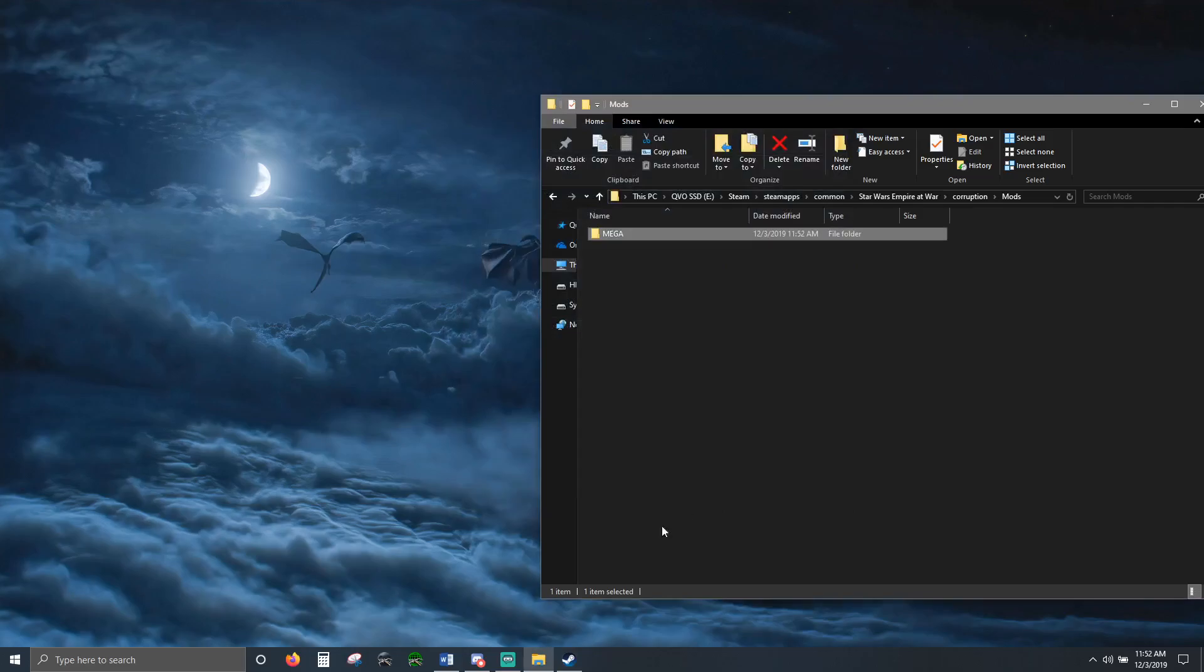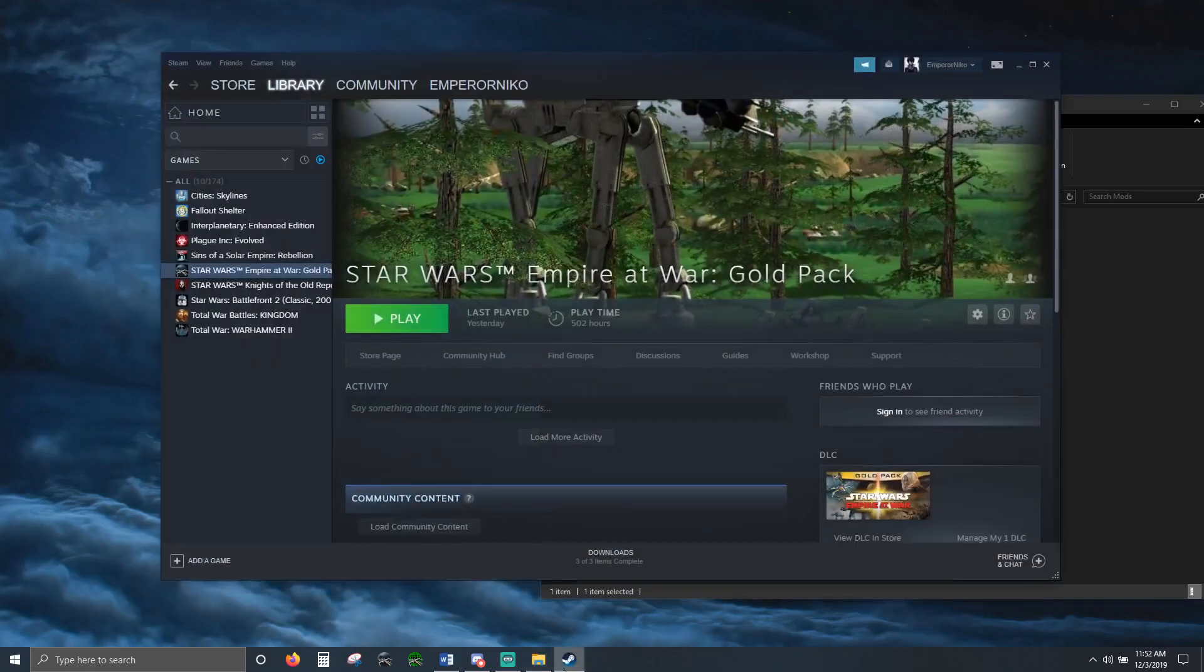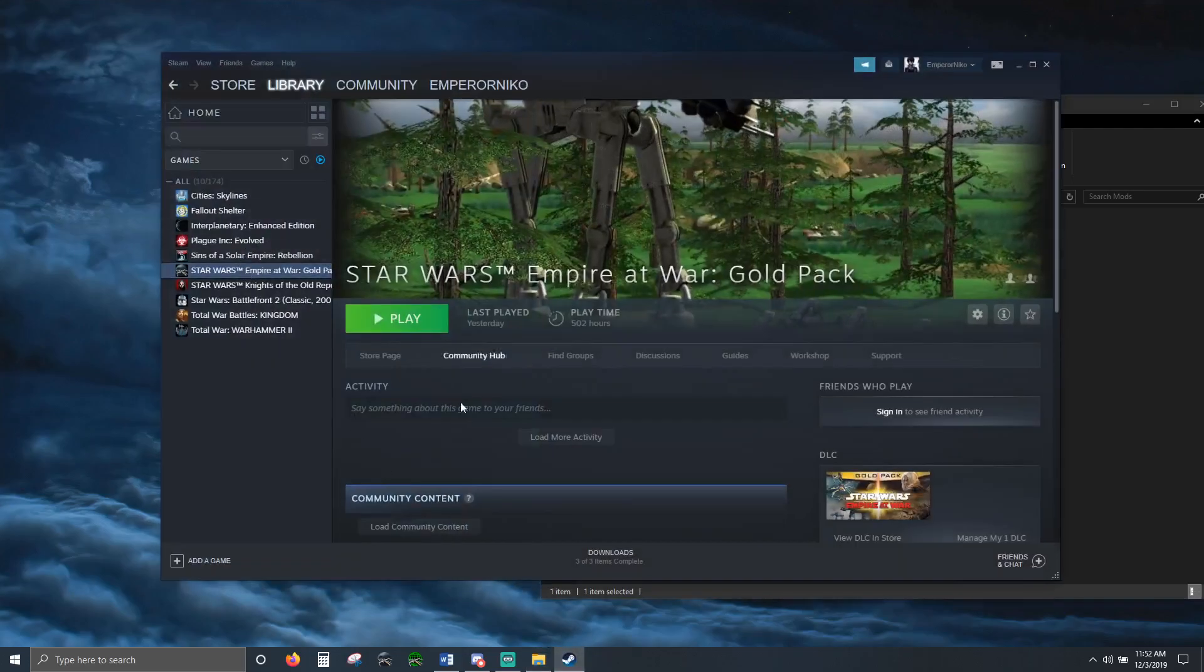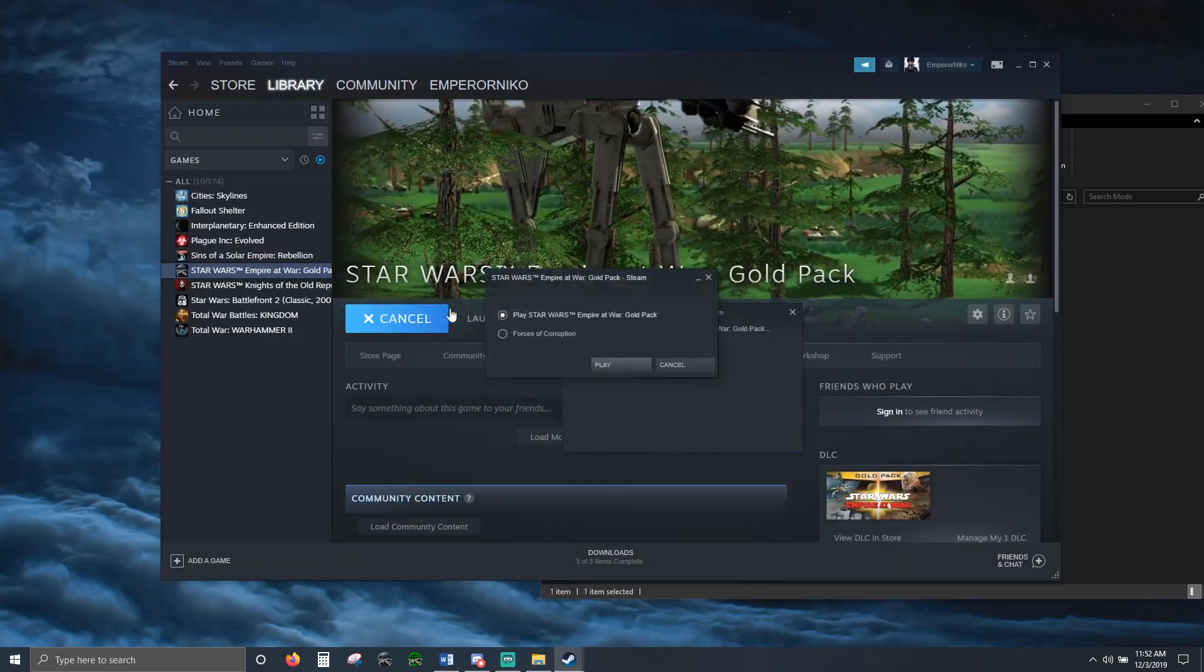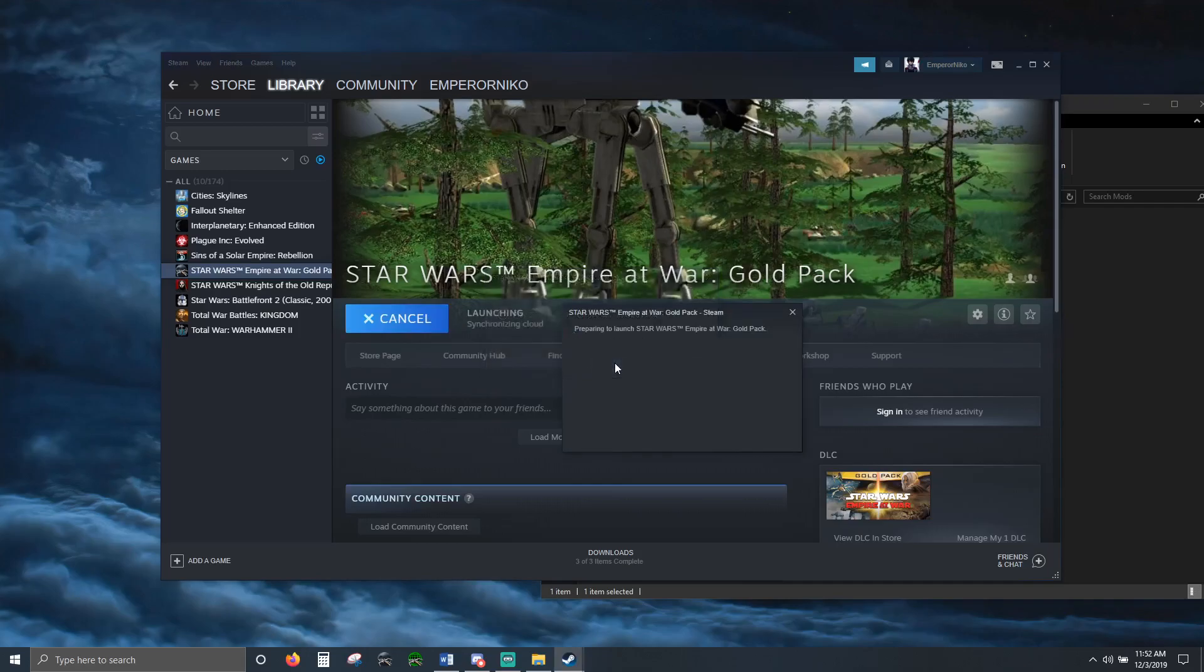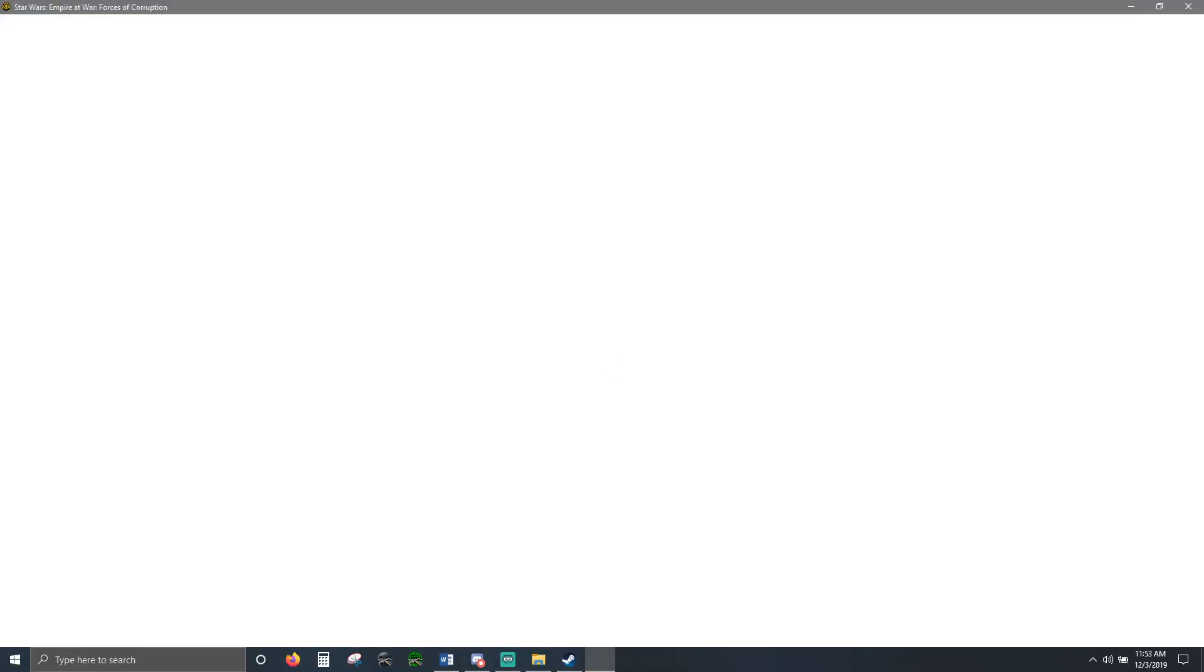That's it. Launch the game itself, hit play, Forces of Corruption, hit play. Wait for it to load. And it loads the mod splash screen. That is how you install a mod. It's that simple.